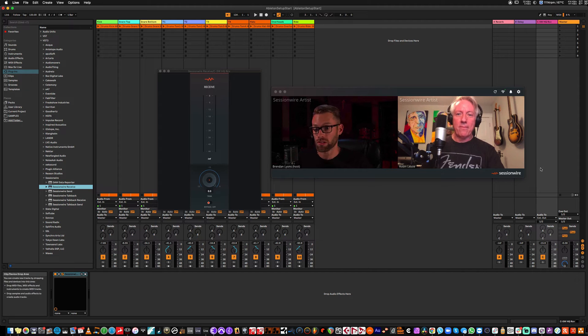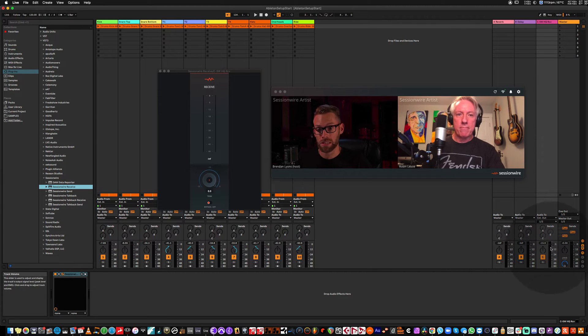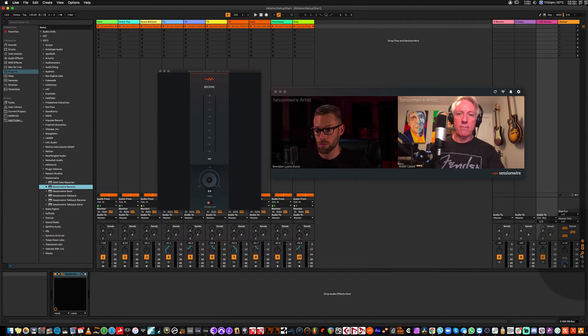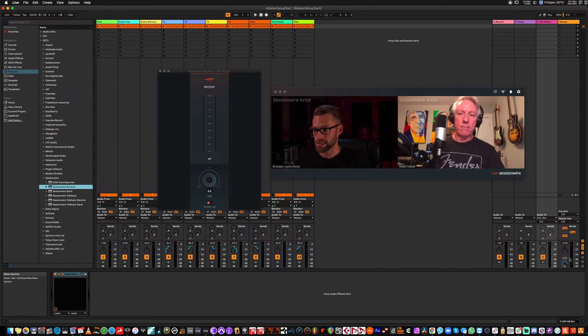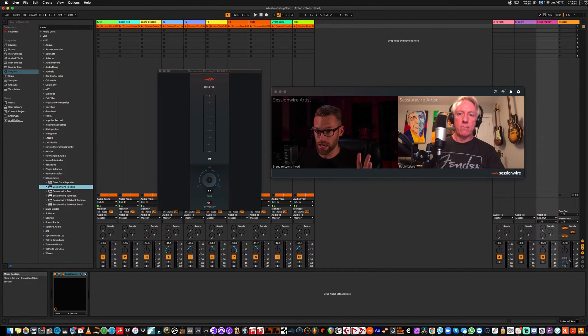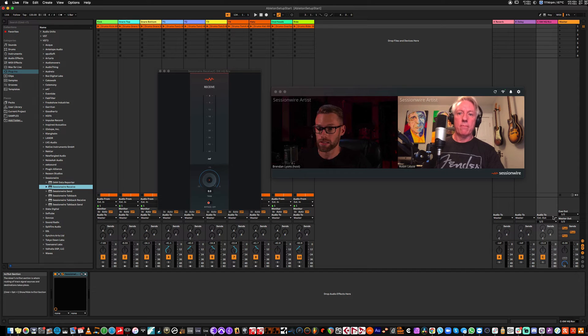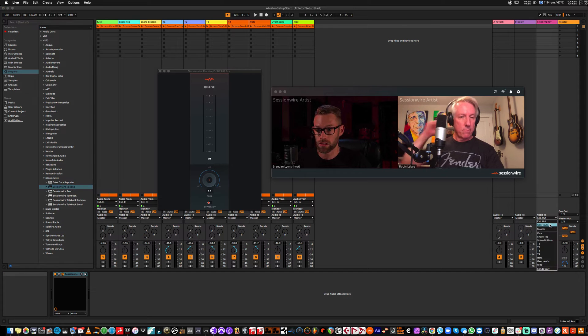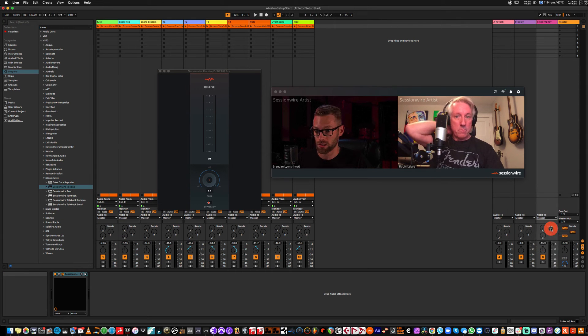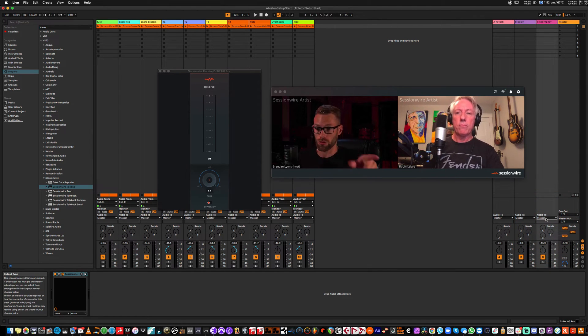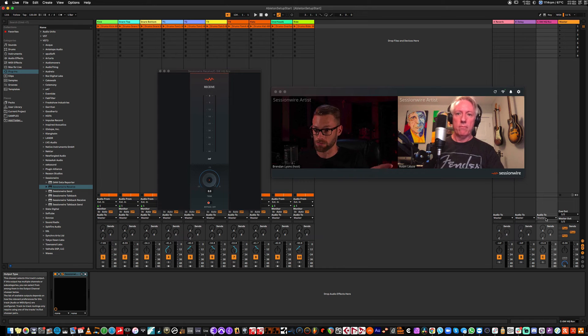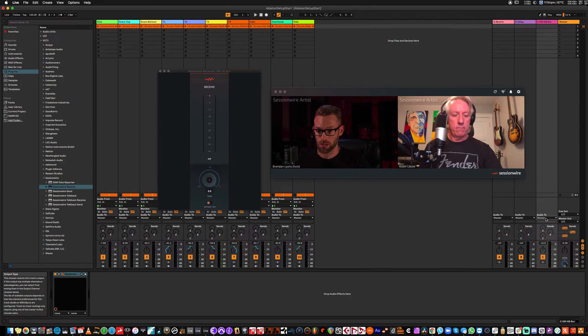And you'll notice that it's only coming in this channel strip and not hitting this master fader, which has the SessionWire send plugin on it. So Robin heard it cleanly with no delay. If I had left this on master and he played, it would bounce it right back to him. So, would you mind playing one more time so we can see this?